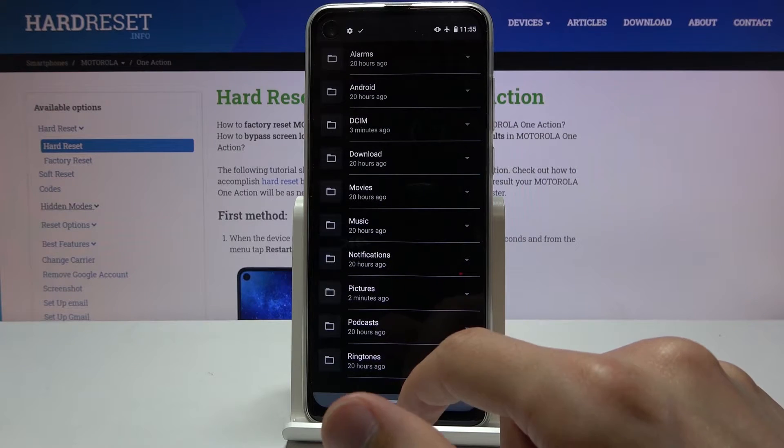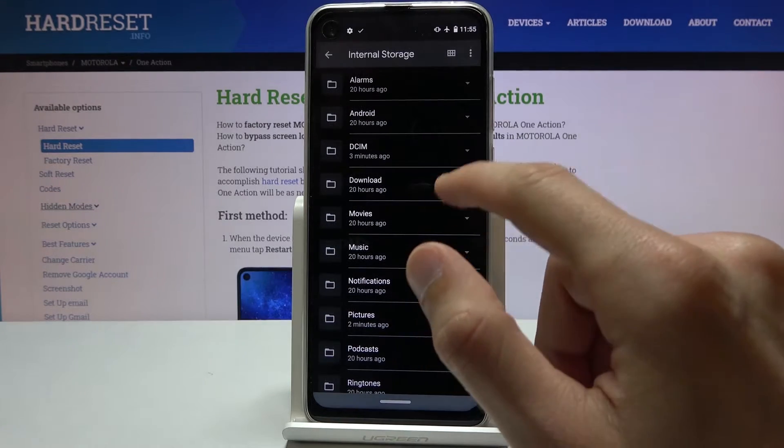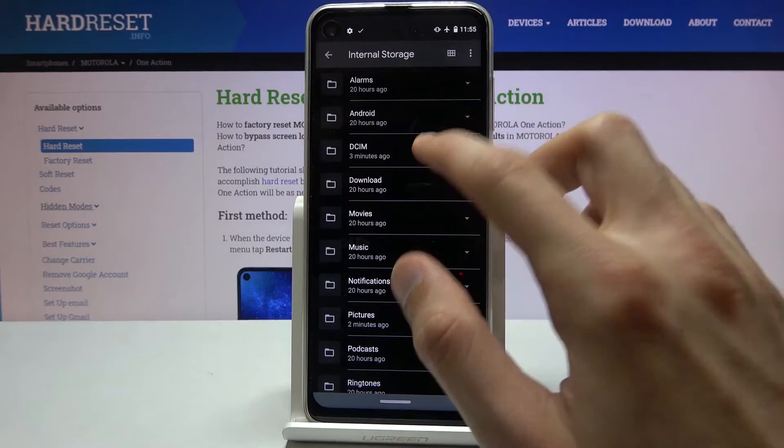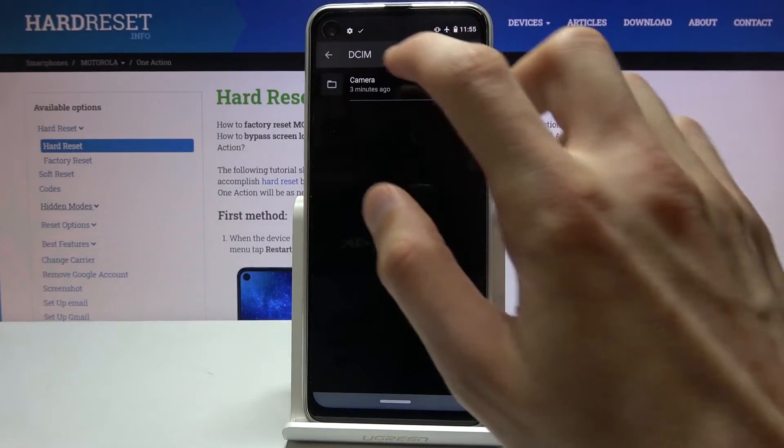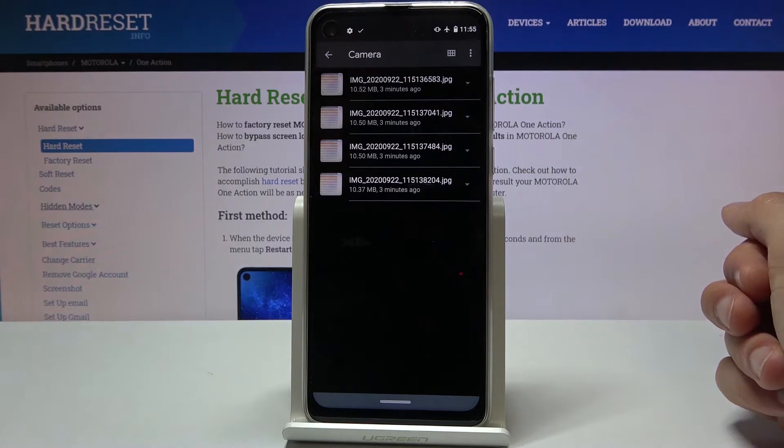So once we get that out of the way, find your files. For me it's going to be in the DCIM under the camera. That's what I'm going to use as an example.